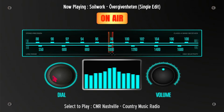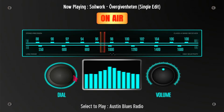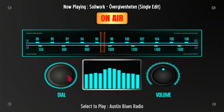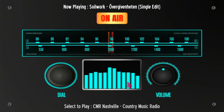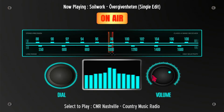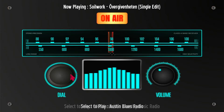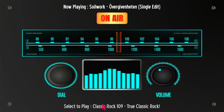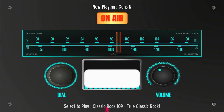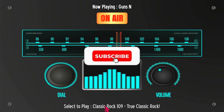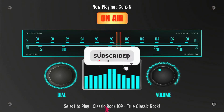You can click either side of the dial to go left and right. You got volume, and then when you find the station you're looking for you can just click on the station and it'll change to that station.